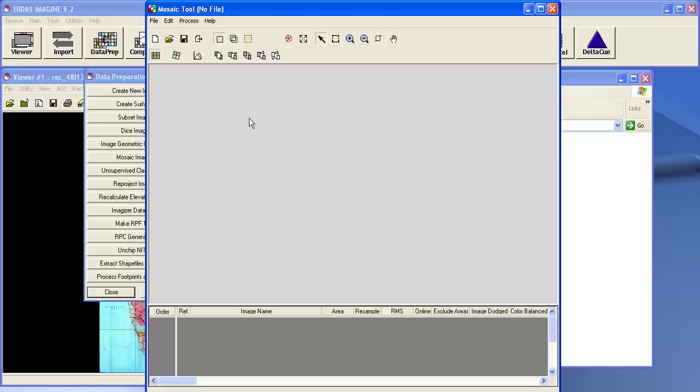Basically there are three different modes in mosaic. The first one is input mode, intersection mode, then output mode.